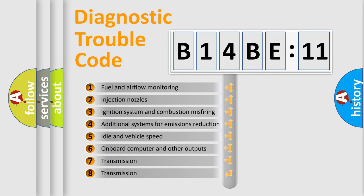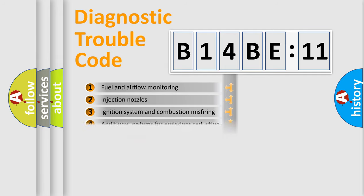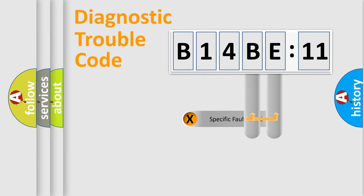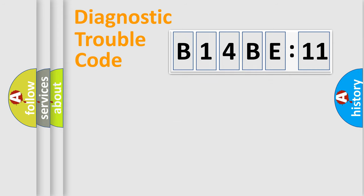The third character specifies a subset of errors. The distribution shown is valid only for the standardized DTC code. Only the last two characters define the specific fault of the group.